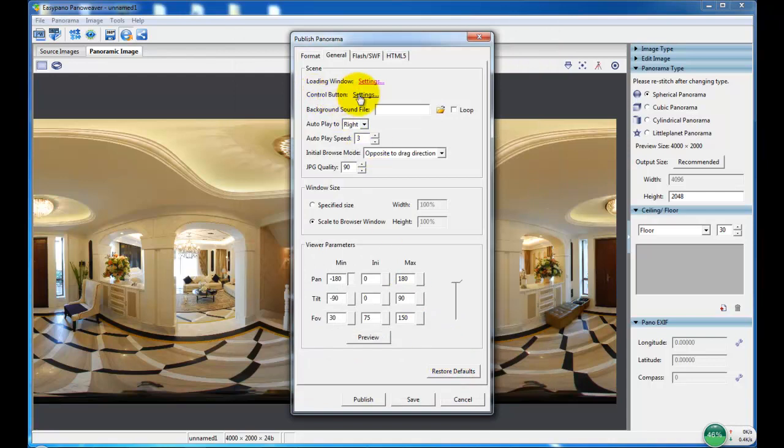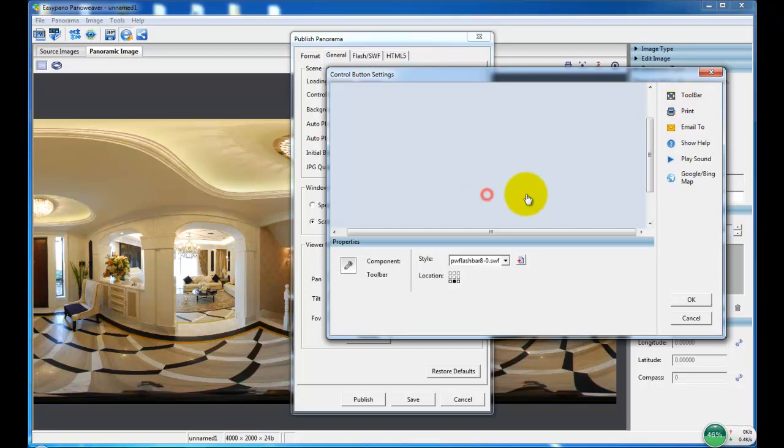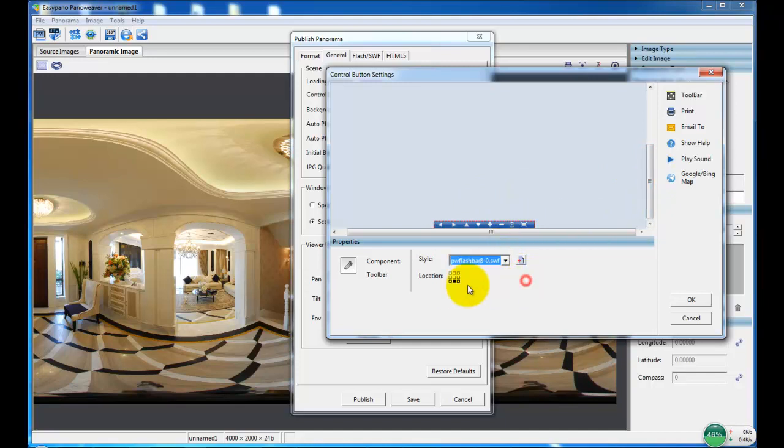And in control button settings, we can add a toolbar to the panorama and change the style and location.